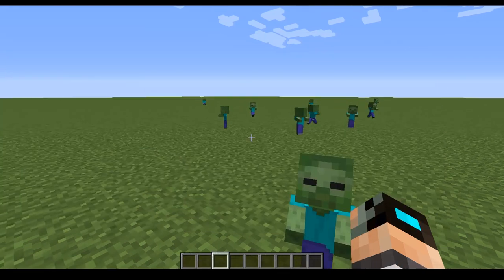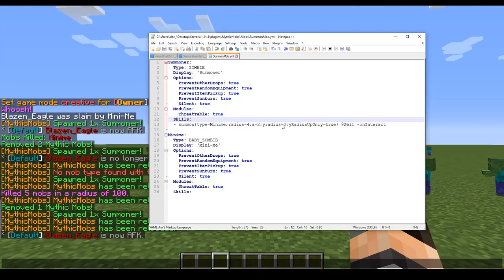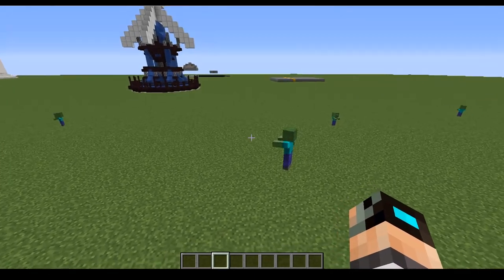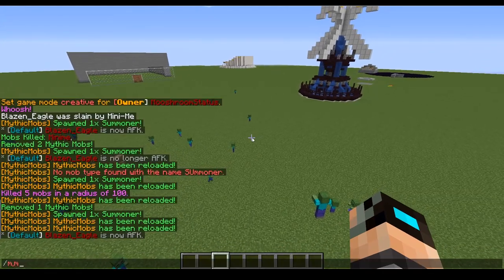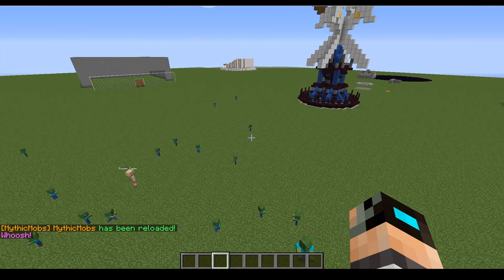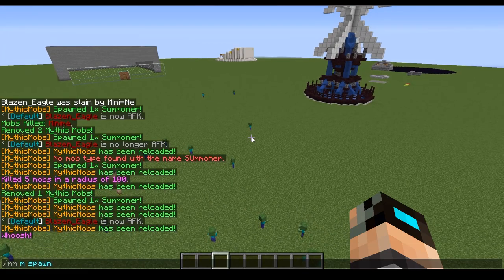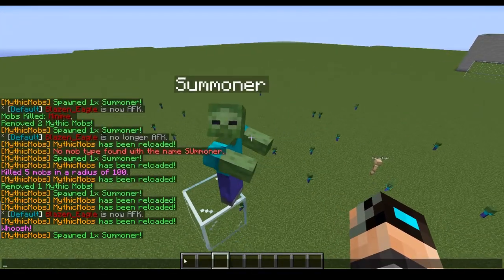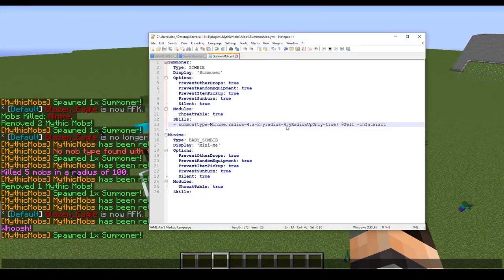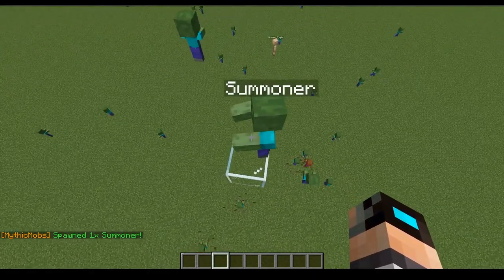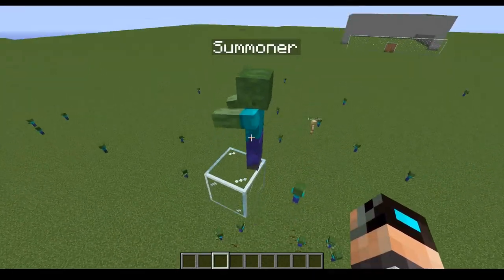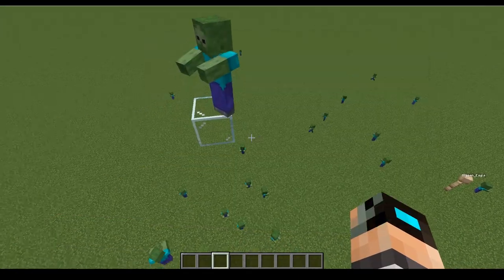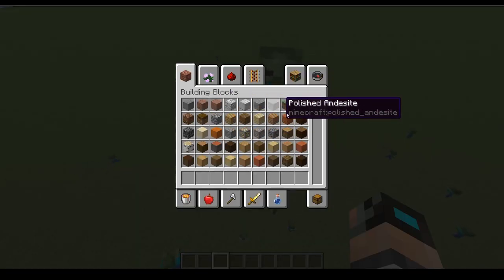So I'm going to set my Y radius to 4 here and I'm going to put my mob up high. So we're going to do reload and spawn summoner. Okay, so just to recap, we have it set to where Y radius up only is true. But if I spawn them in, you can see that occasionally they're still spawning below regardless.